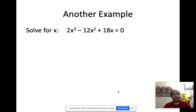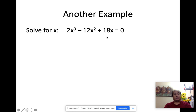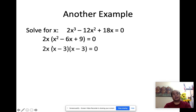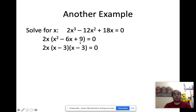Next example — solve for x. It's already set up to zero: 2x to the third minus 12x squared plus 18x. Notice 2, 12, and 18 are all divisible by 2, and each term has an x, so the common factor is 2x. If I take out 2x, I get x squared minus 6x plus 9. This is a quadratic, so I can factor that as x minus 3 times x minus 3 — factors of 9 whose sum is negative 6.